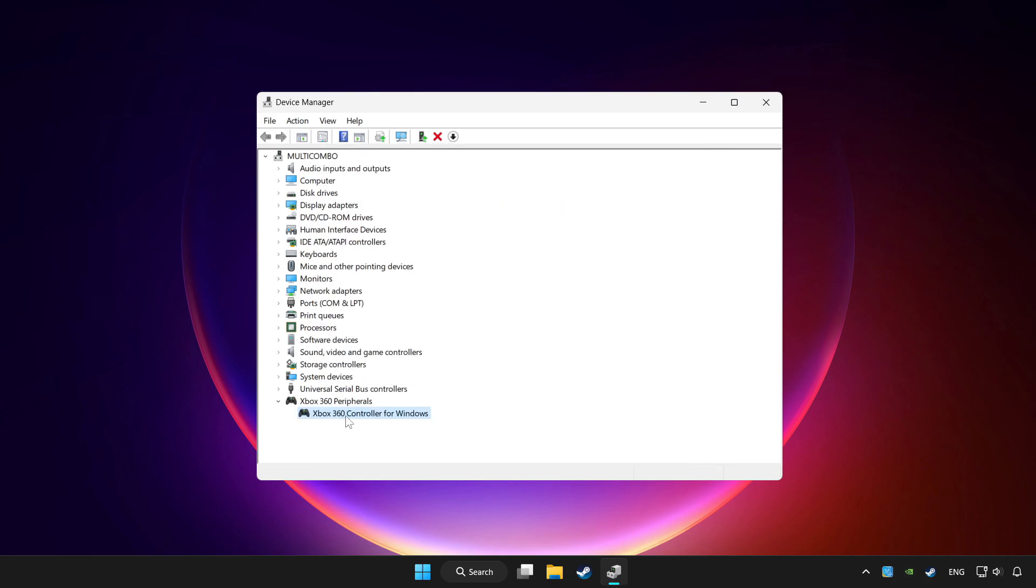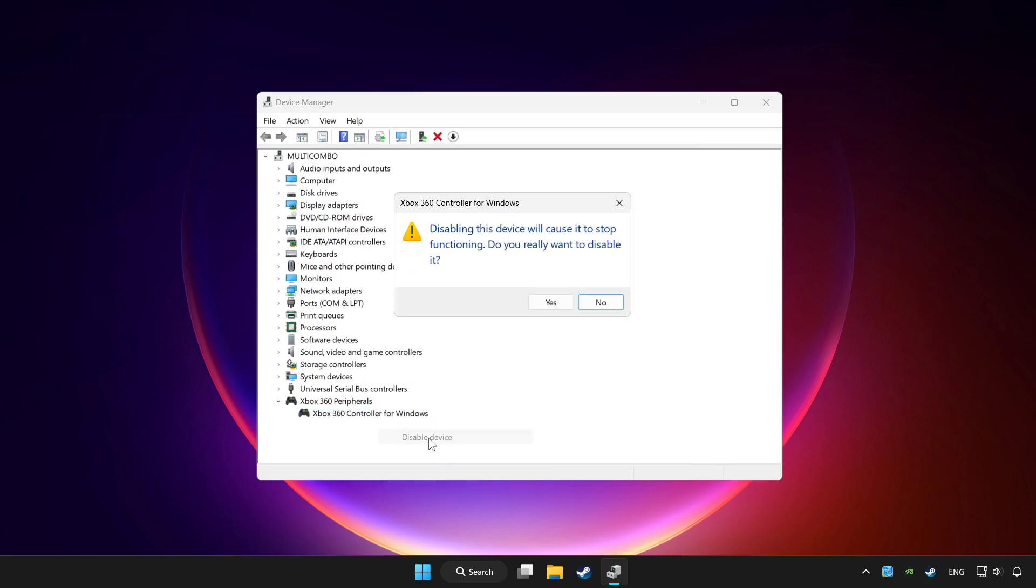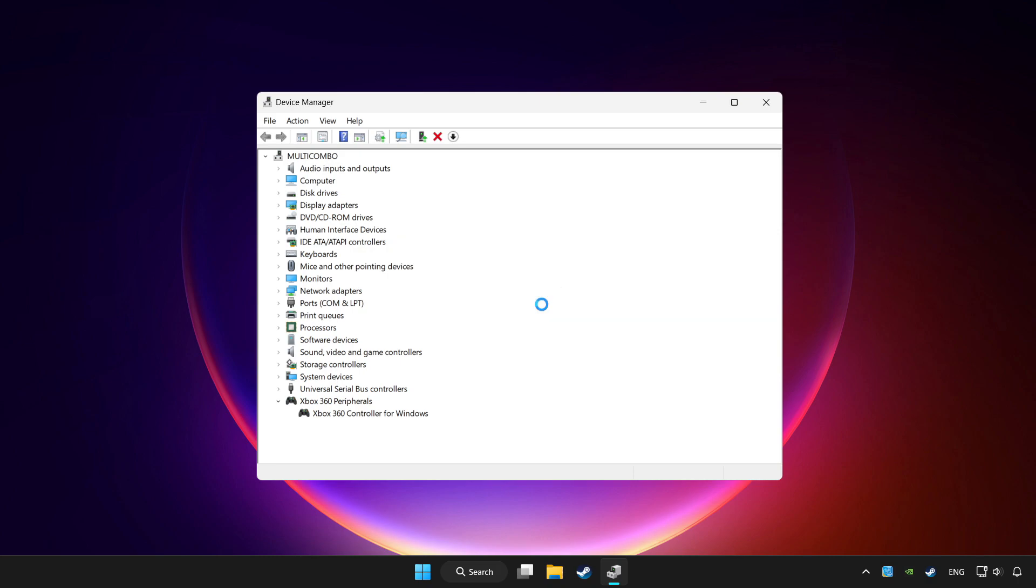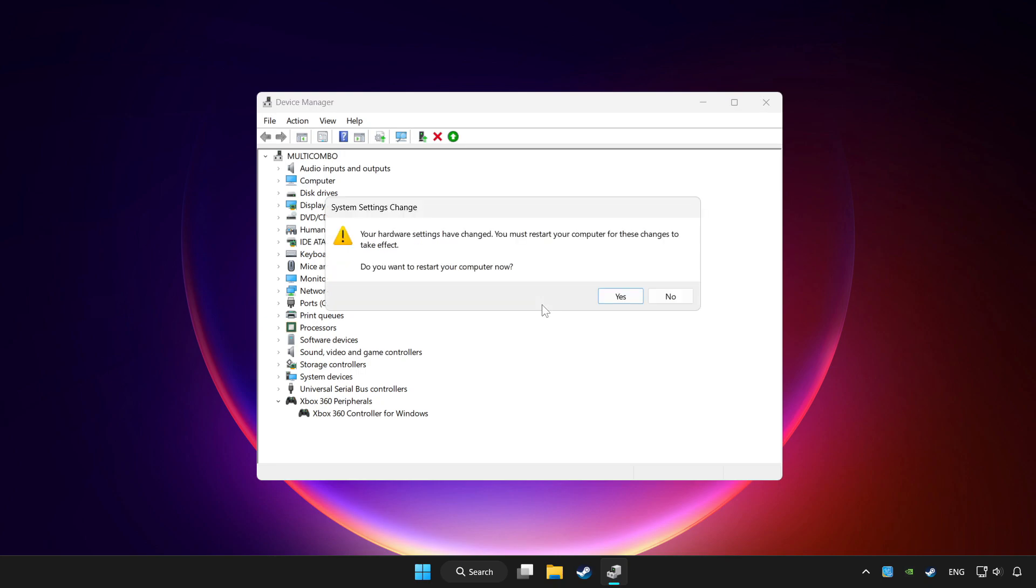Right click your controller and disable device. Click yes. Restart your computer.